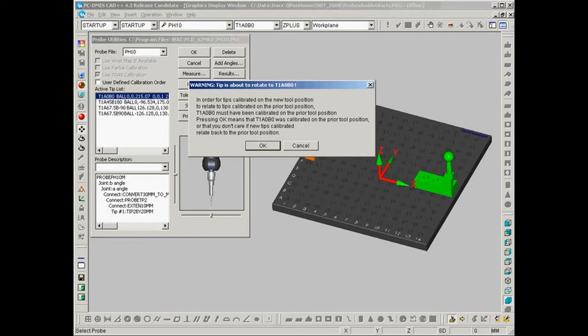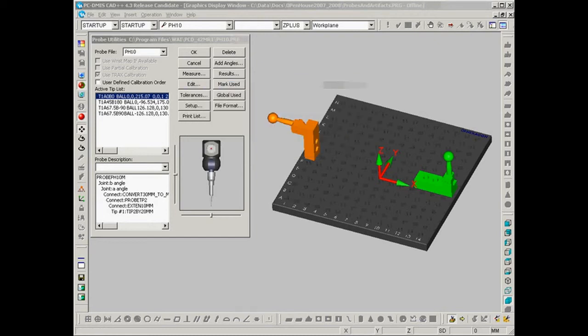So now PCDMIS knows the location of my green calibration sphere. What we need to do now is locate the orange calibration sphere in relationship to the green calibration sphere. So we're going to go back and we're going to select measure.